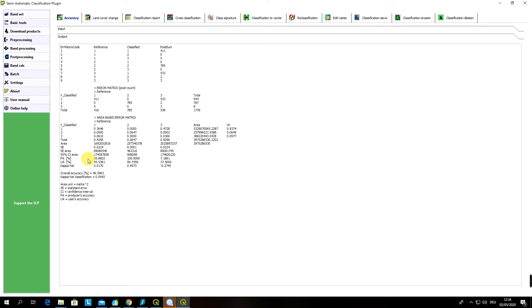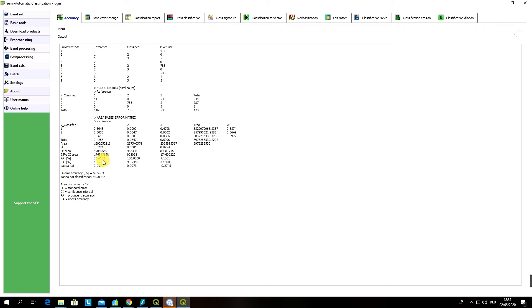Let's have a look on these values and talk about how we can interpret it. The producer accuracy for class one was 86 percent which is very good and quite accepted, which means that our producer accuracy for class one which is vegetation was 86 percent. But if you look at the user accuracy it was only 44 percent which is very low.